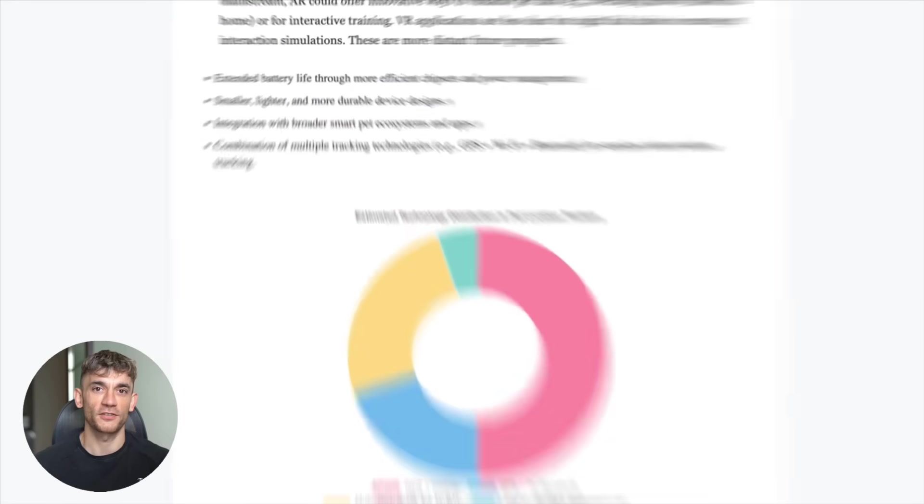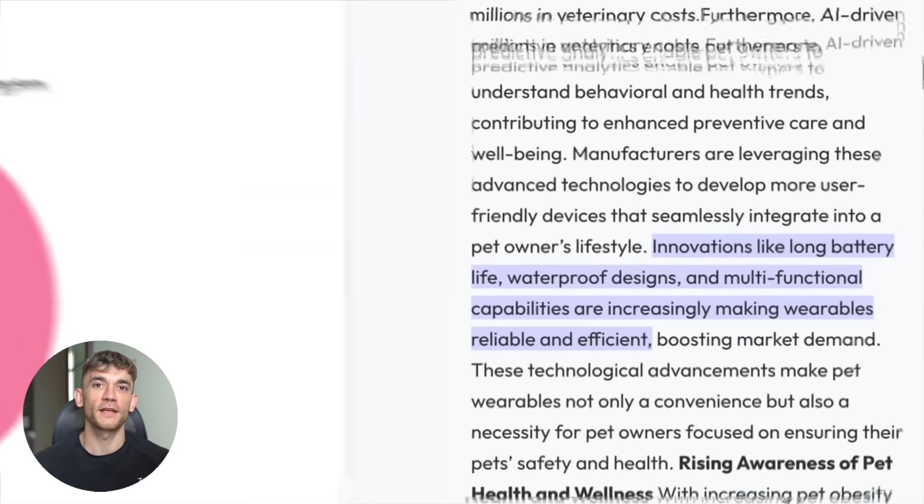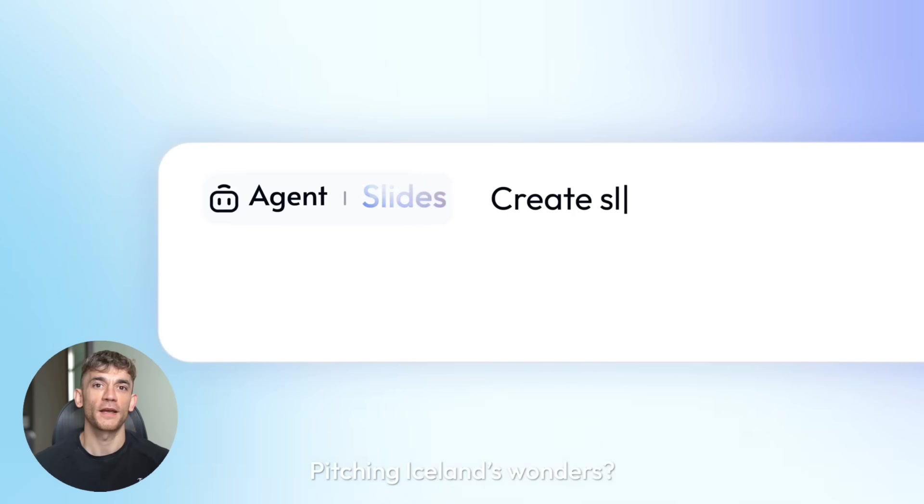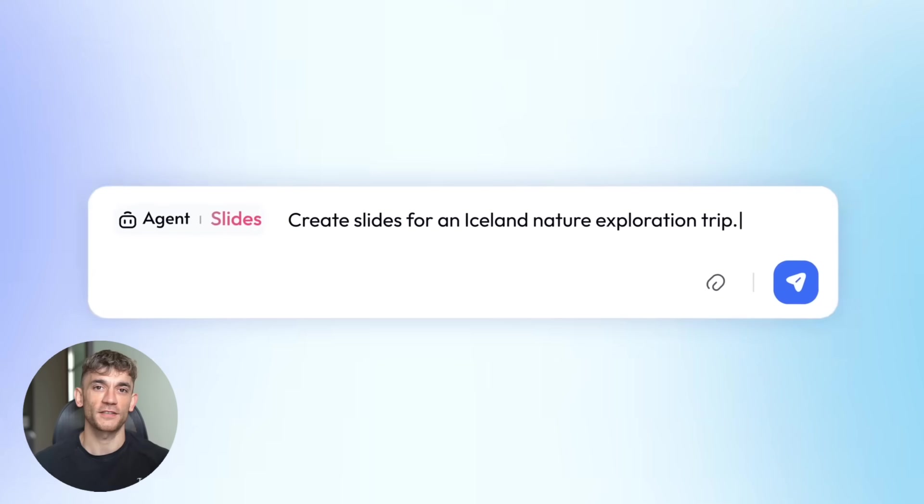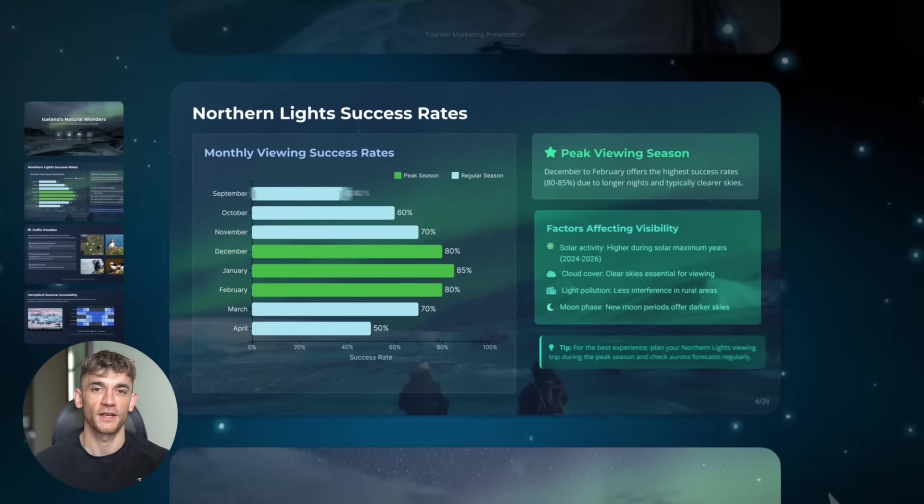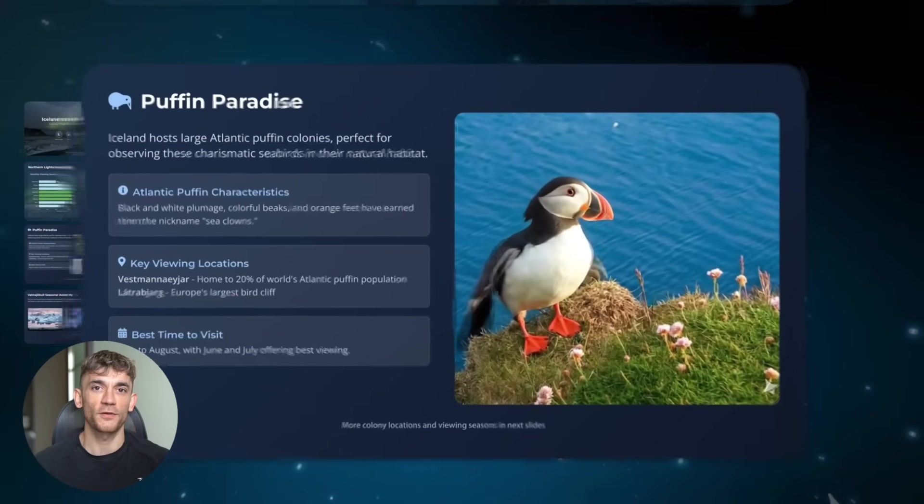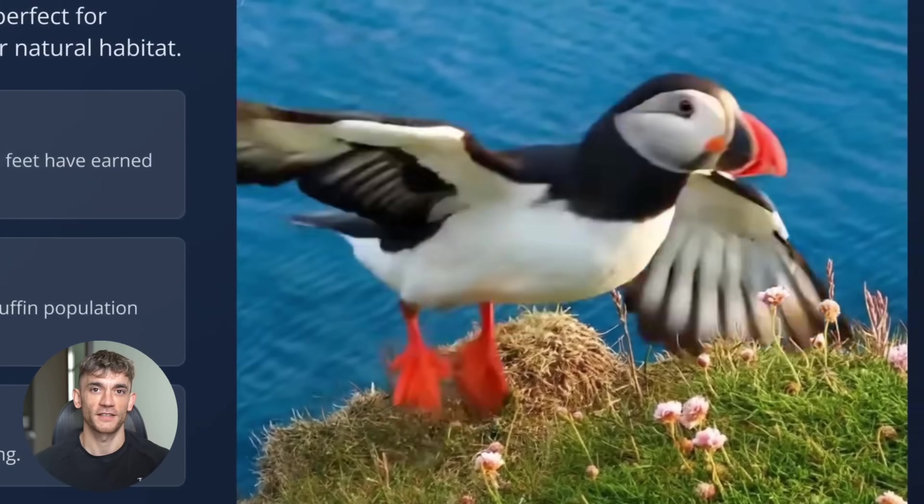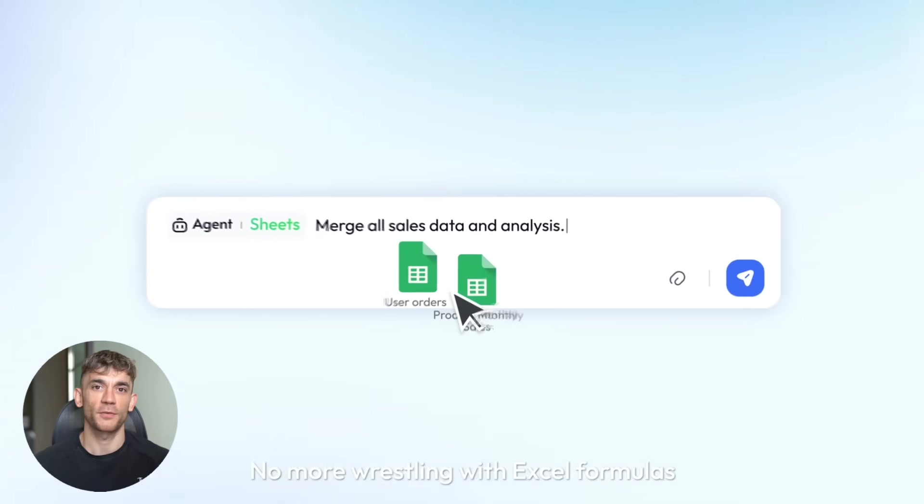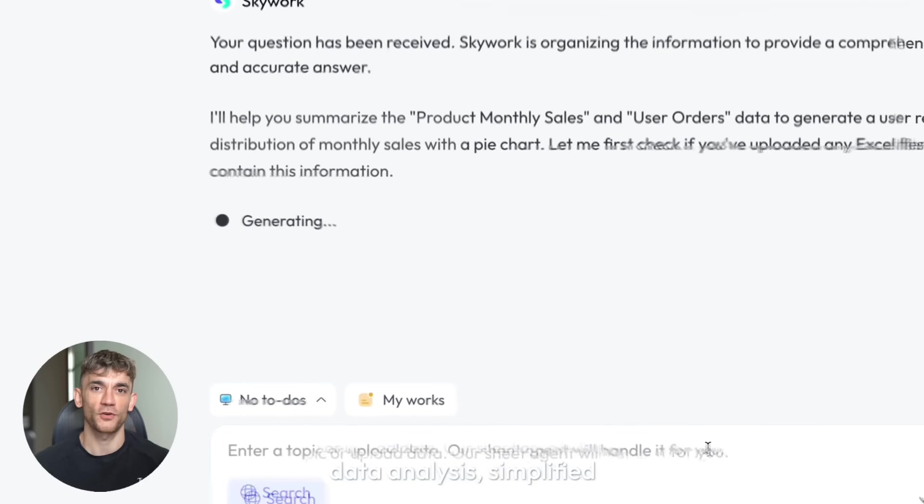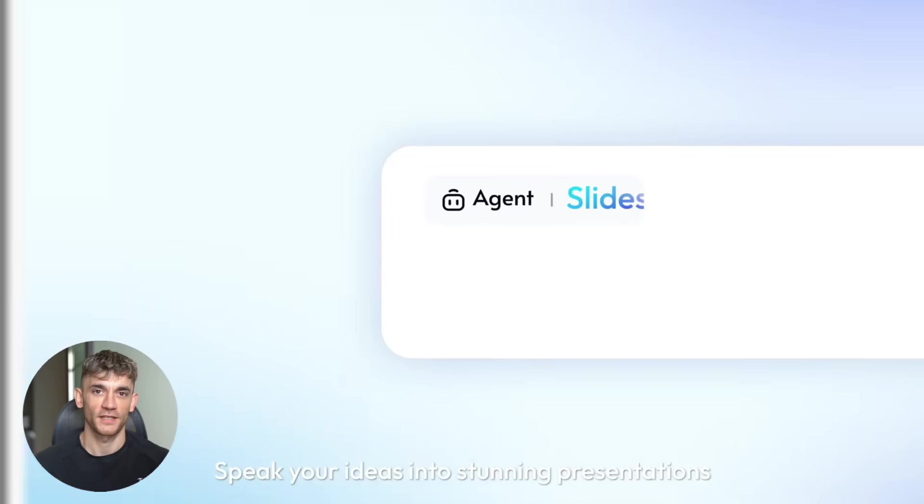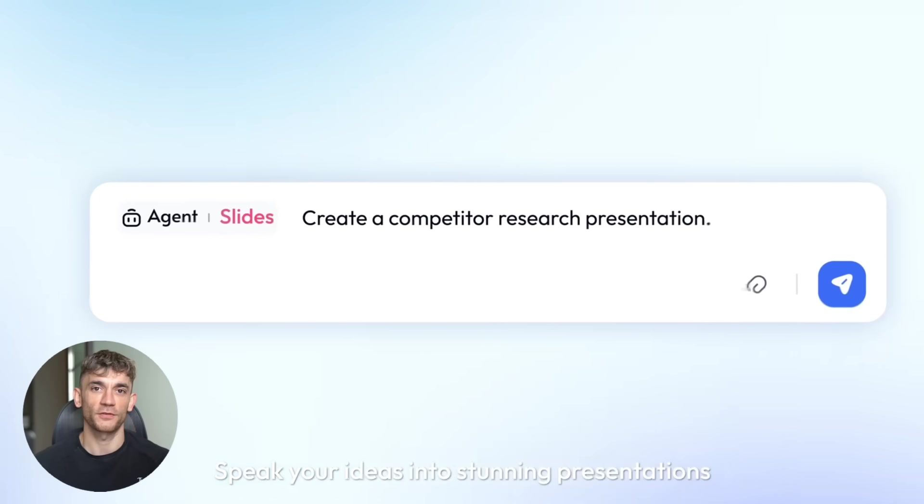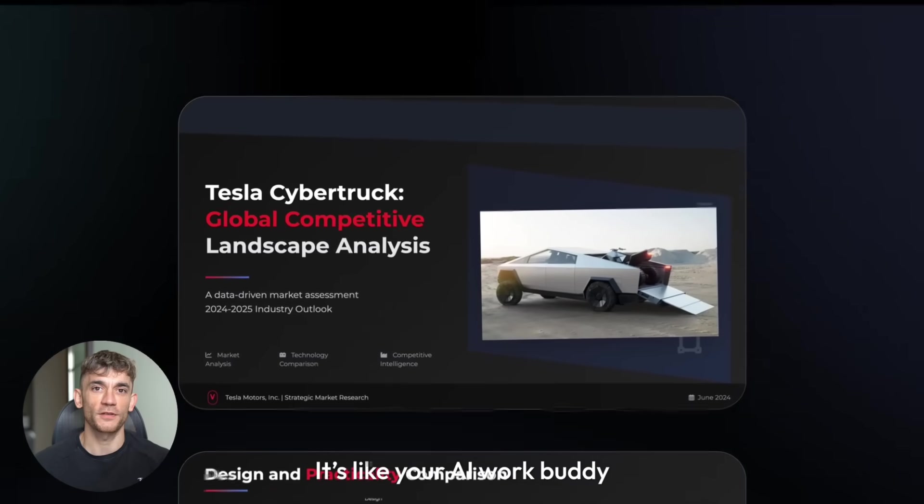The productivity implications are huge. Cut presentation prep time by 80%. Generate professional slides automatically. Never worry about data sourcing again. This isn't just convenience, it's competitive advantage. While competitors spend hours on mediocre presentations, you're generating investor-grade slides in minutes. The presentation AI market is exploding, but Skywork has solved the core problems that make other tools frustrated: speed, quality, instruction following, professional design, proper research. They've nailed the fundamentals.